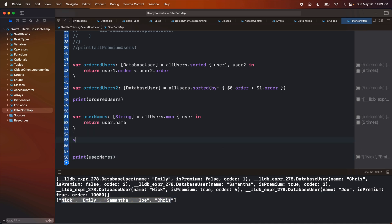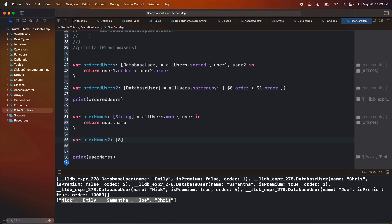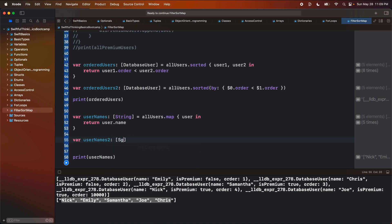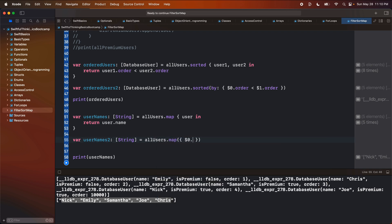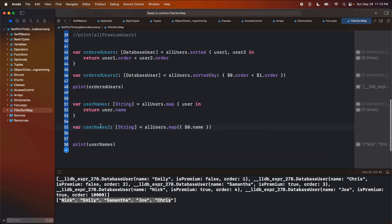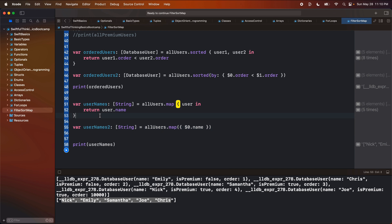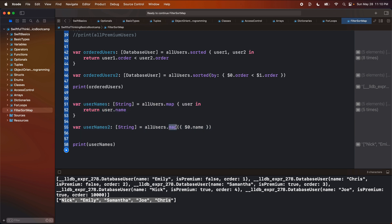The shorthand way: var userNames2 of type array of String equals allUsers.map { $0.name }. Again, this is the same as the explicit version — just a shorthand way of doing it.